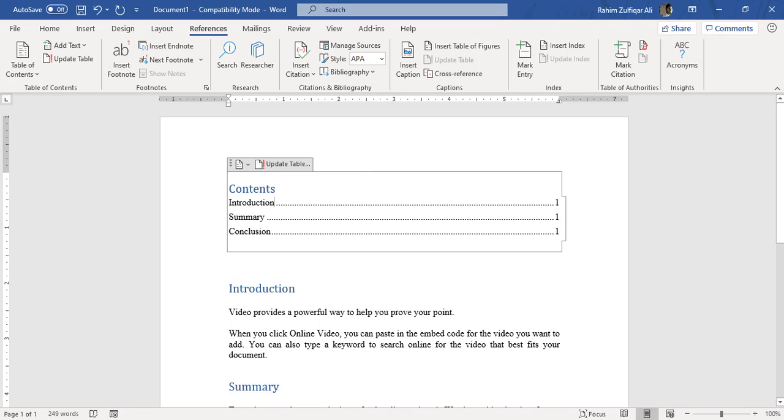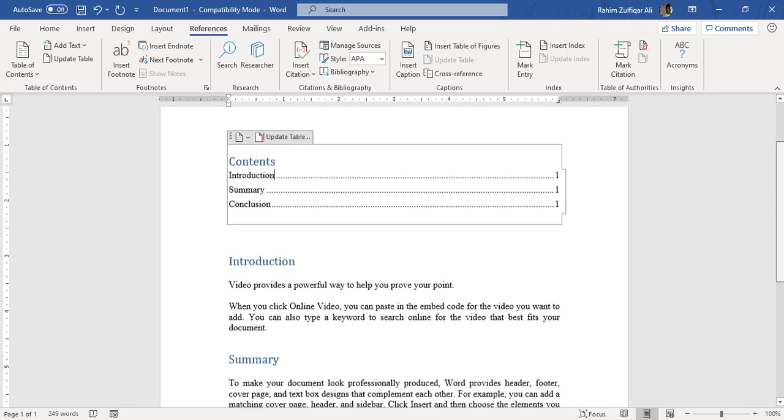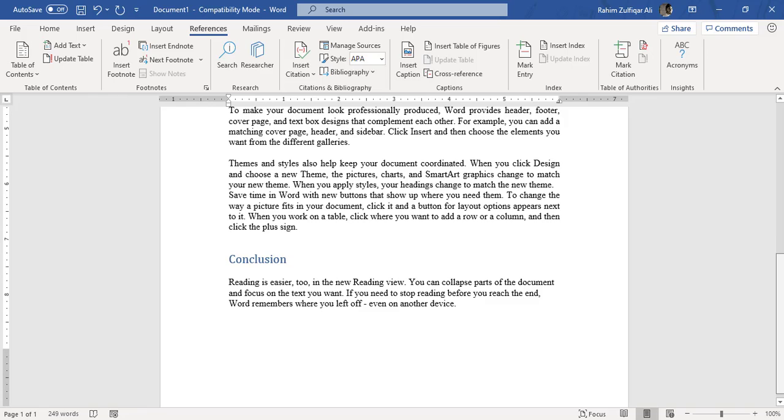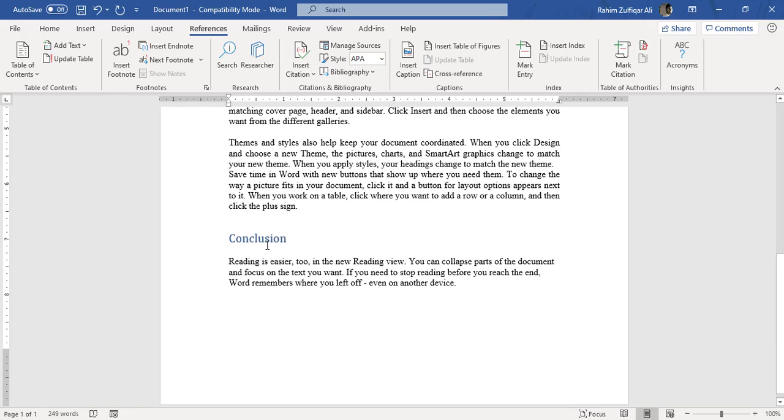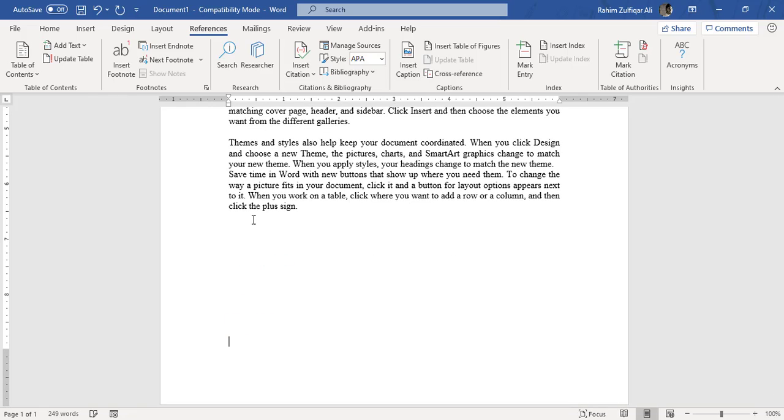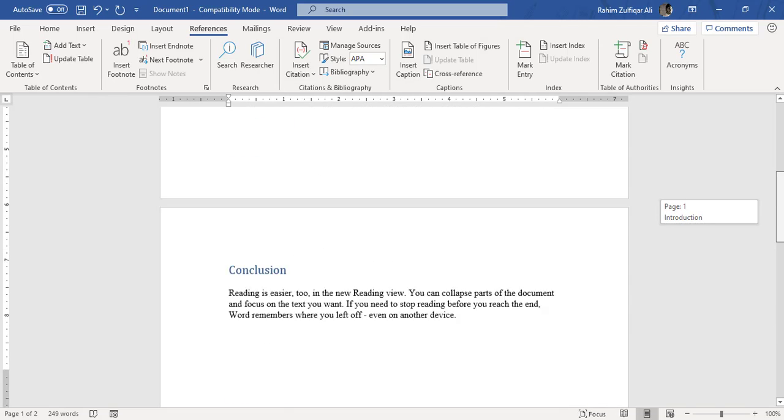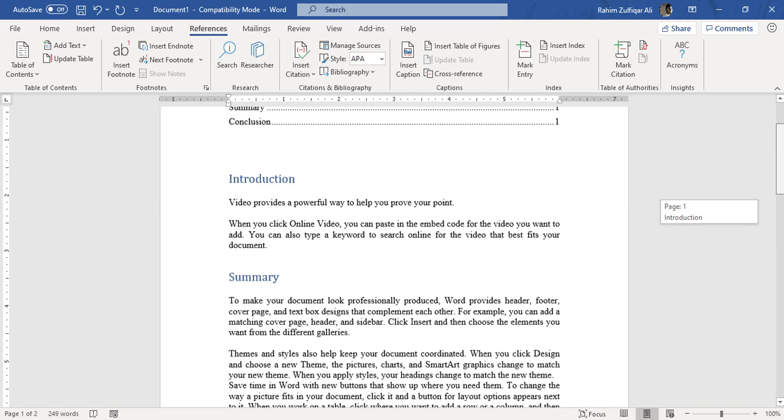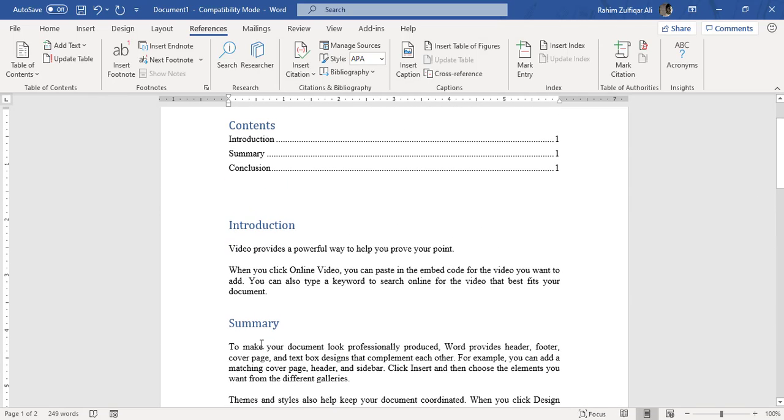So now for later on, if let's say the conclusion goes to the other page, or the conclusion goes to the other page, and instead of Summary we are writing Executive Summary.